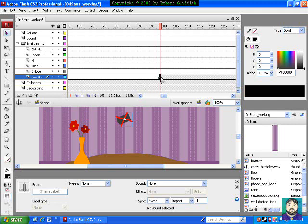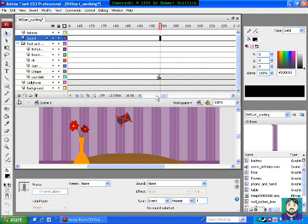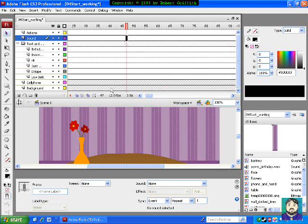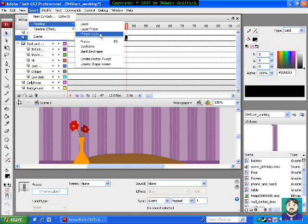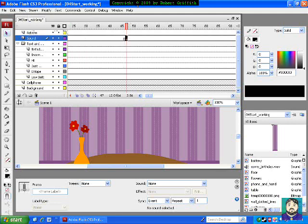Next I want to work on my sounds. Up here I can click in my sound layer somewhere. Let me go down to frame 47, and make sure you're on frame 47 here. I'm going to do F7, which inserts a blank keyframe. You can also just do insert timeline blank keyframe if you'd like.